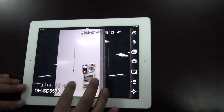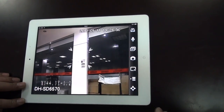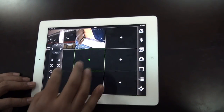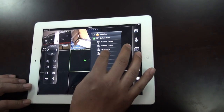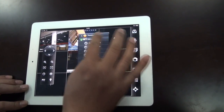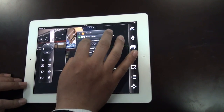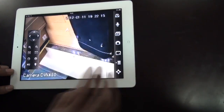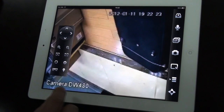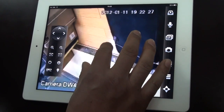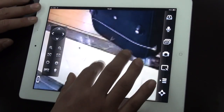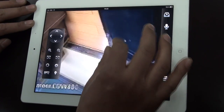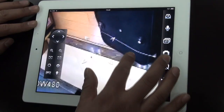You can also change the PTZ to ePTZ. This is for Dahua's analog cameras — you can do the digital zoom when you change to ePTZ, so you can see the details from anywhere on screen.